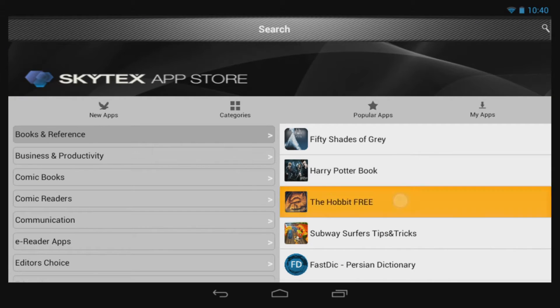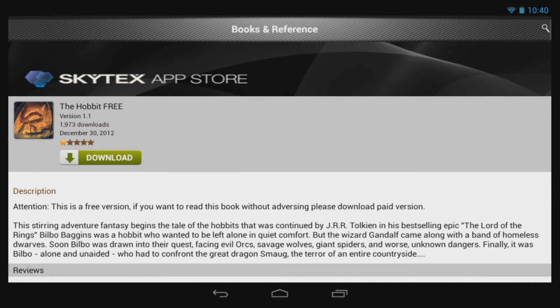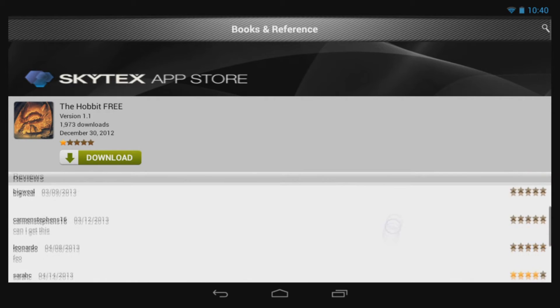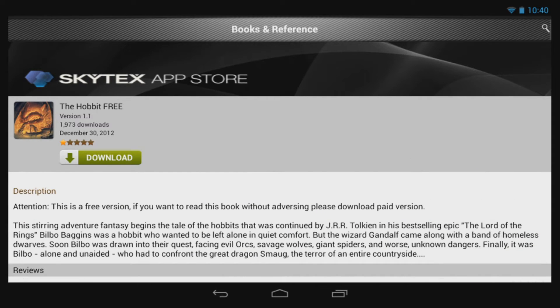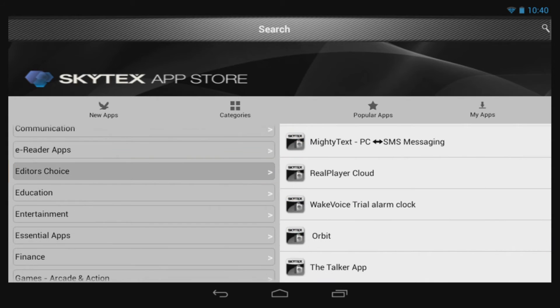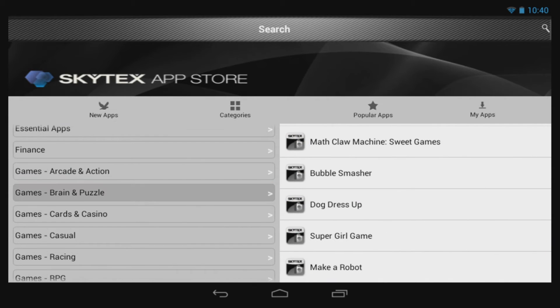For other applications, you can go to the Skytex App Store as well as the Google Play Store. After you've had a chance to use an app, be sure to leave a rating so that others can see what worked or did not work for you.